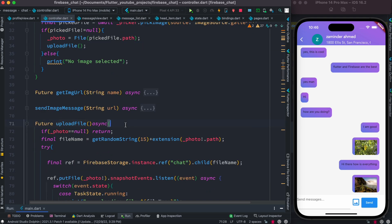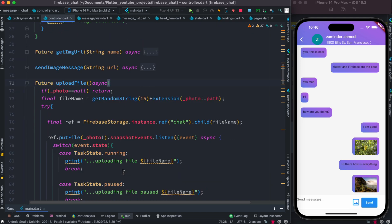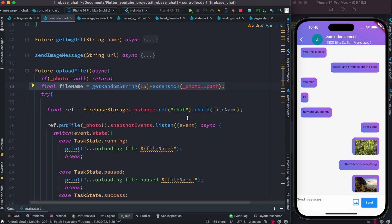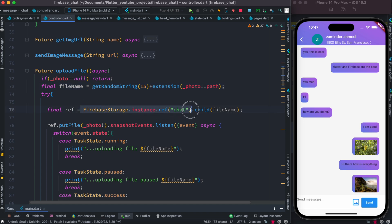After that, this function gets called. The first thing we do over here is give it a random name so that it doesn't overlap with other names. After that, we get a reference from Firebase Storage. There's a folder called chat folder, and inside this chat folder we're saving the images with the file name.